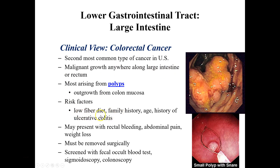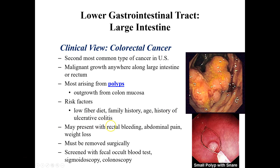Risk factors for colon cancer and polyp development include low-fiber diets, a personal or family history of cancer, advancing age, and conditions such as ulcerative colitis.